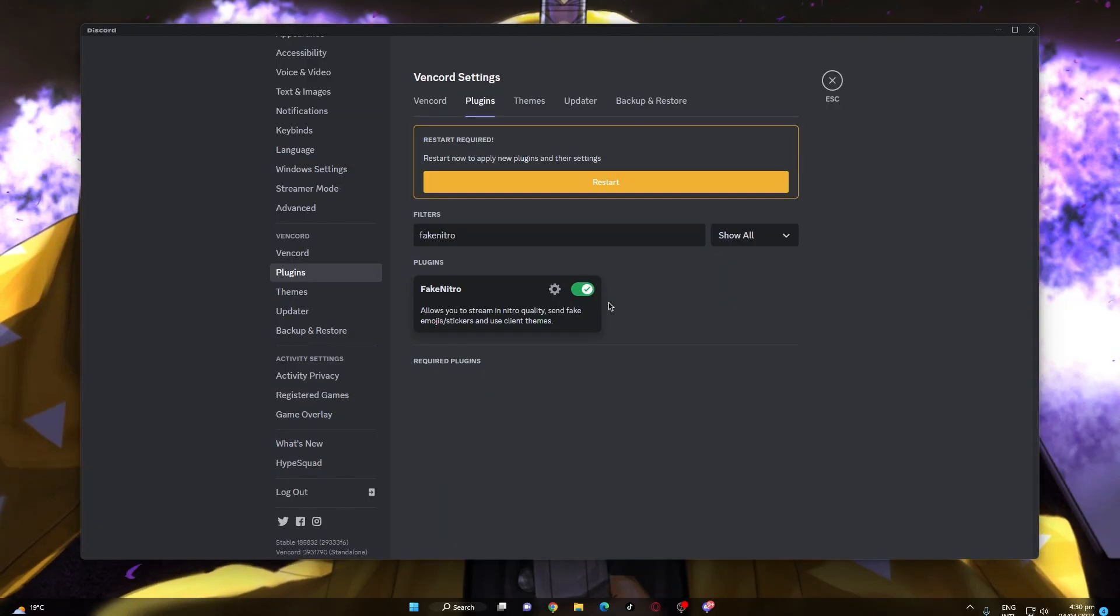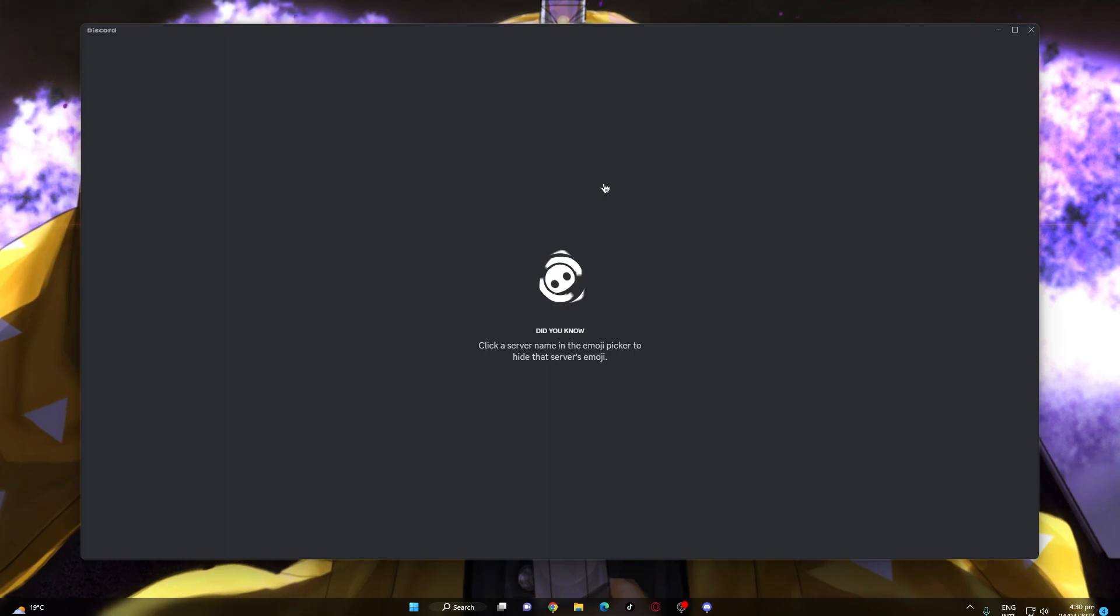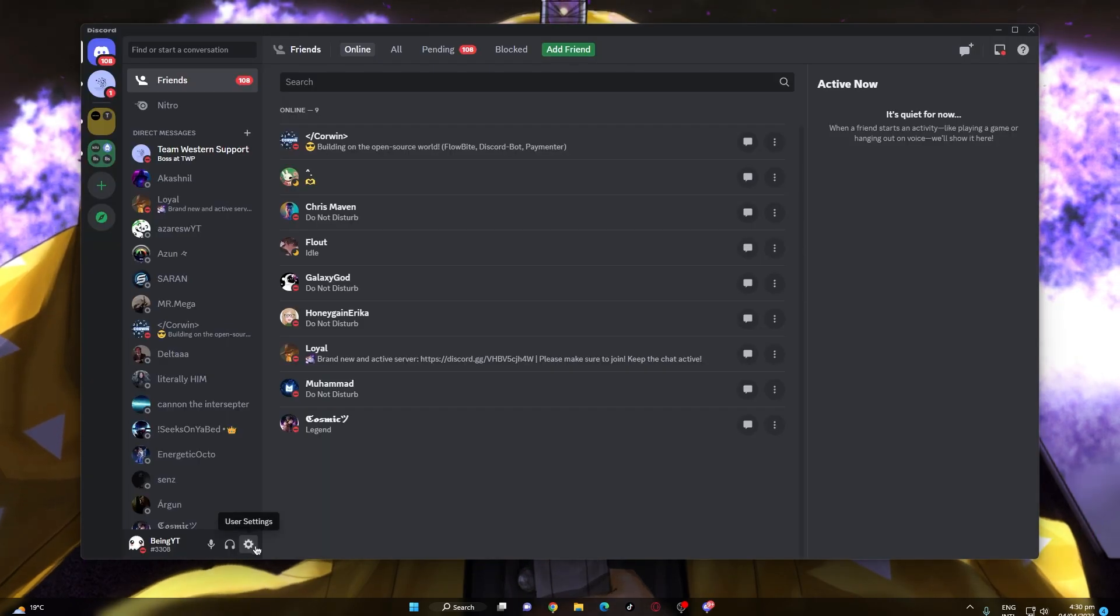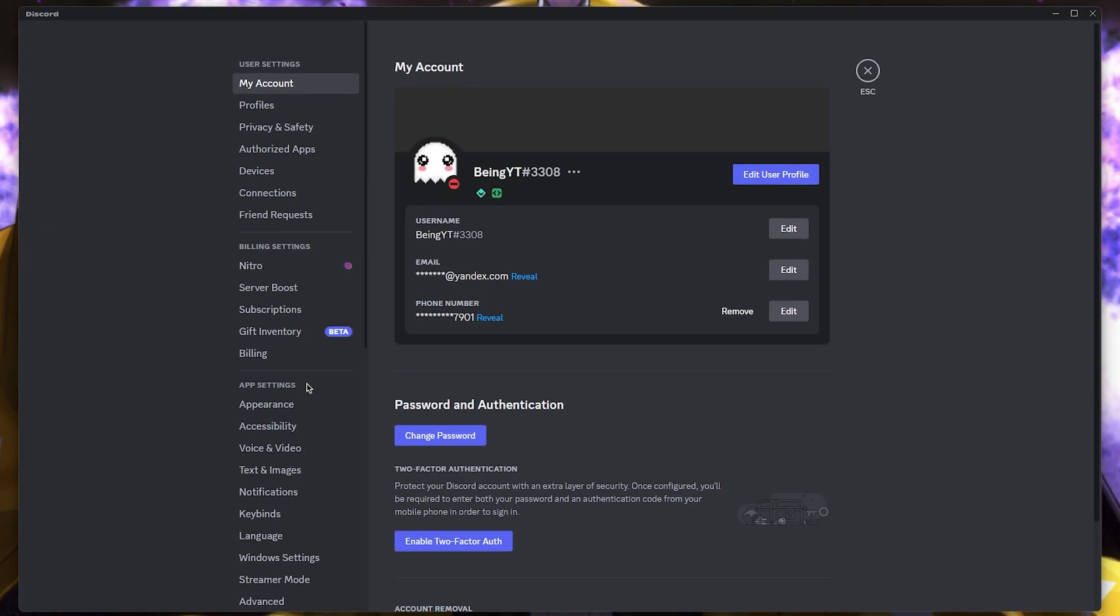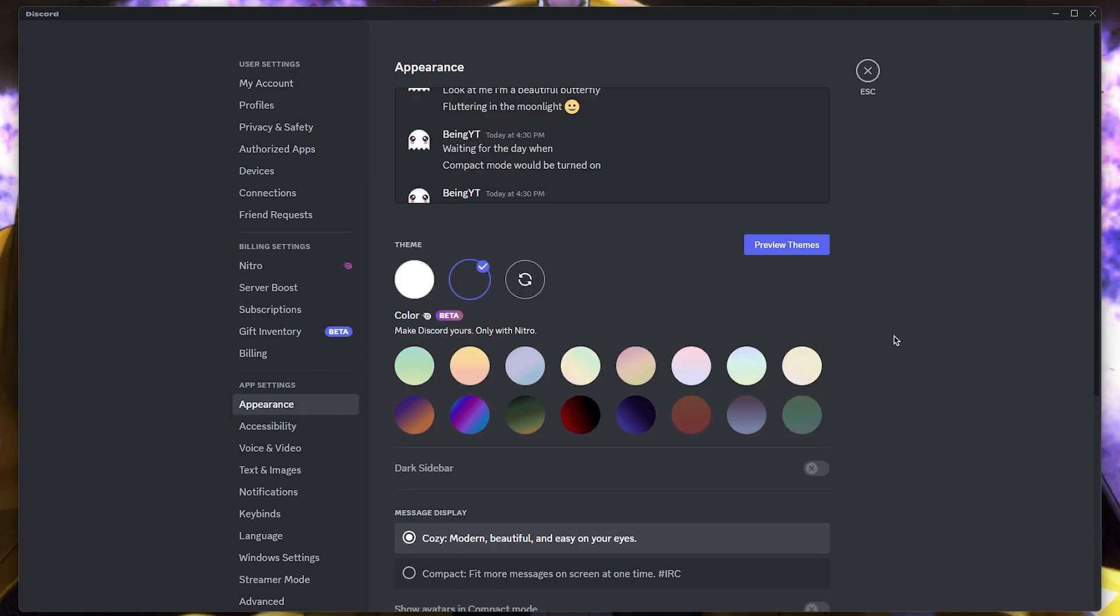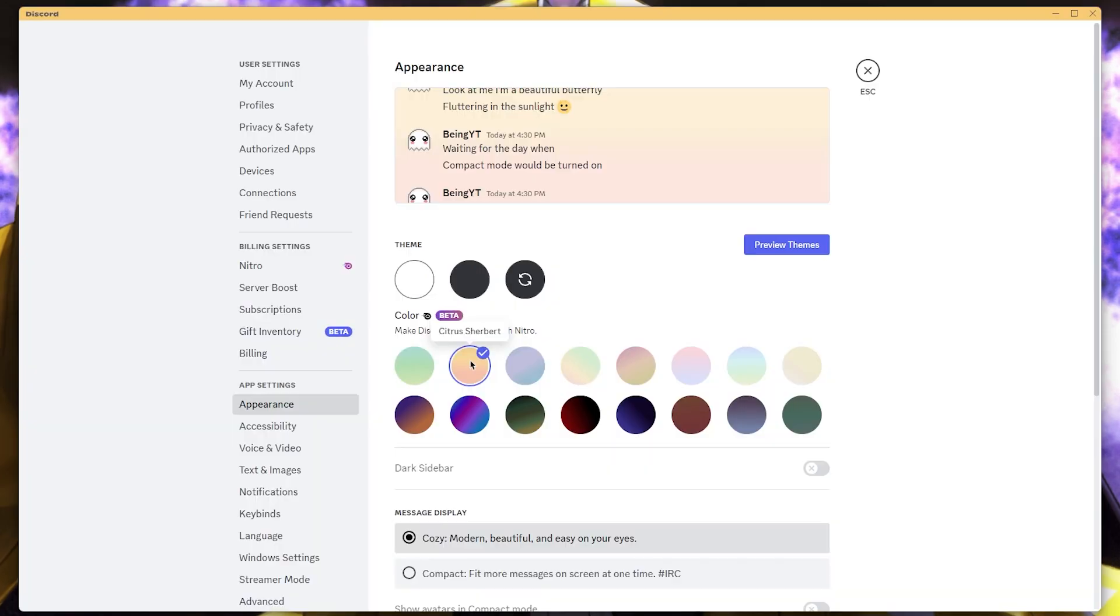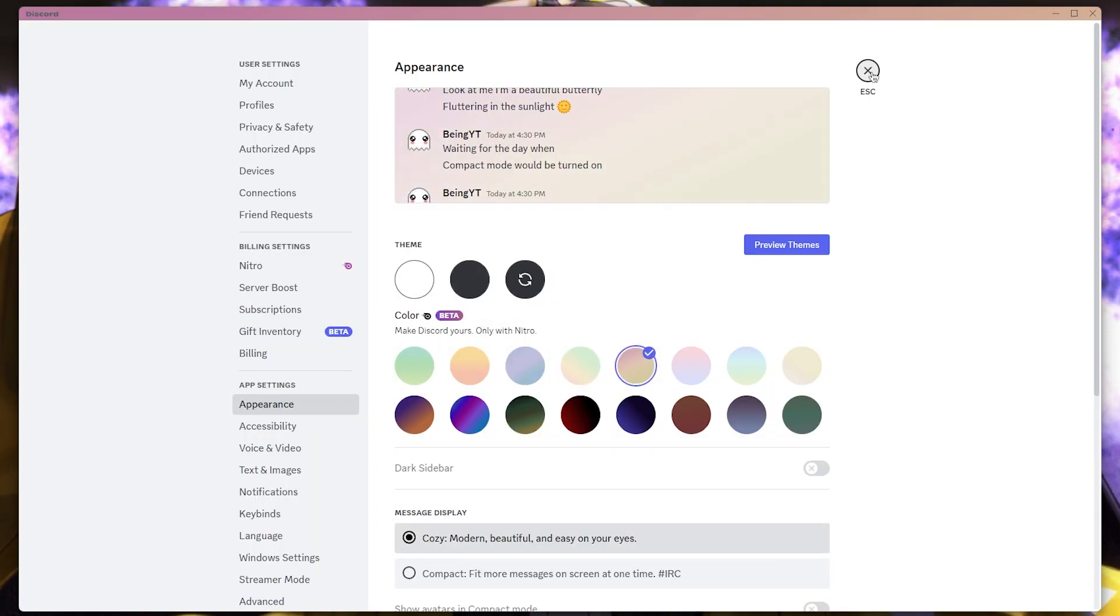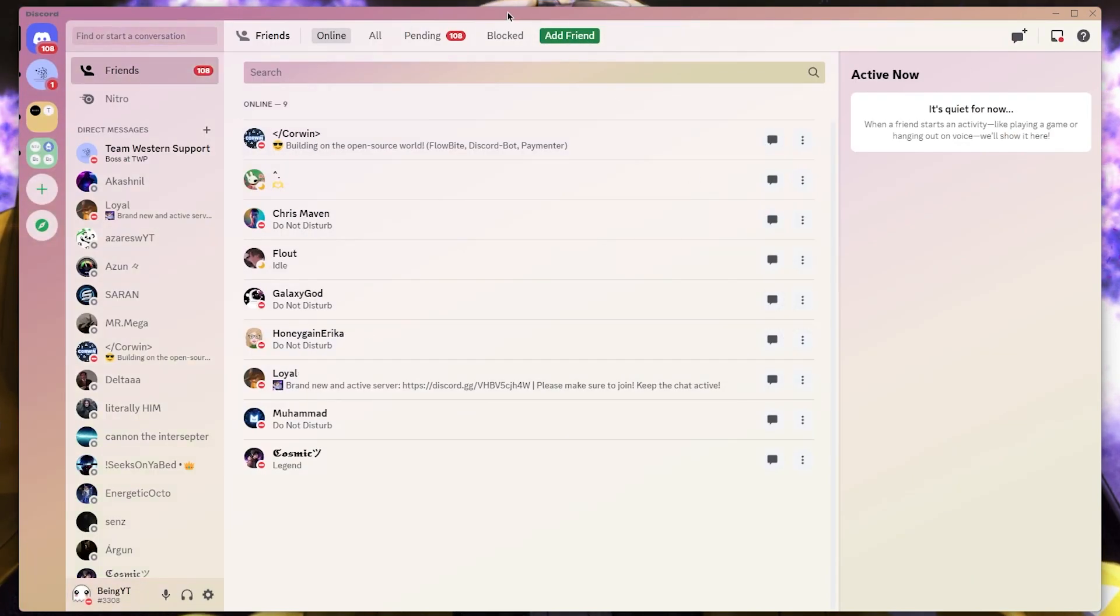After that simply click on the restart button so that the plugin can be applied. Once you did this simply go to appearance section and you can see we can now use these themes without having a nitro, so simply select the one which you like and use it.